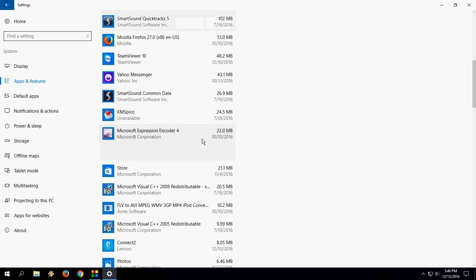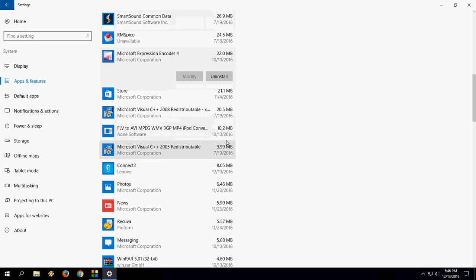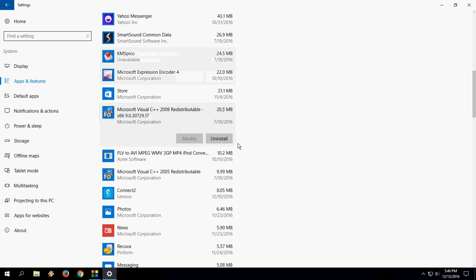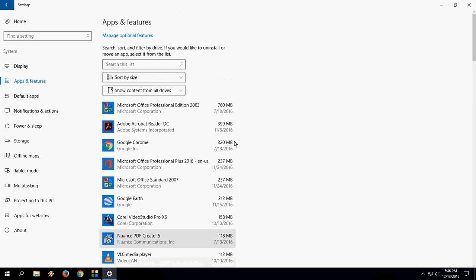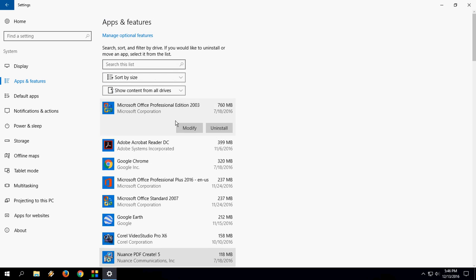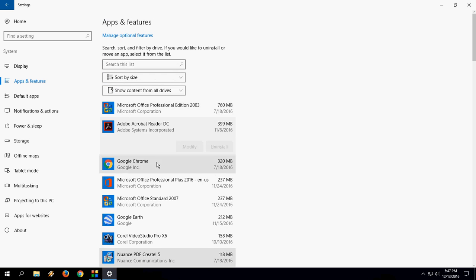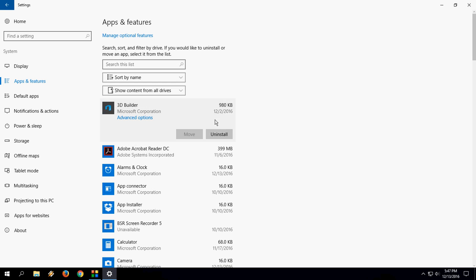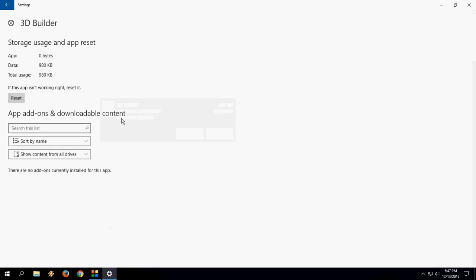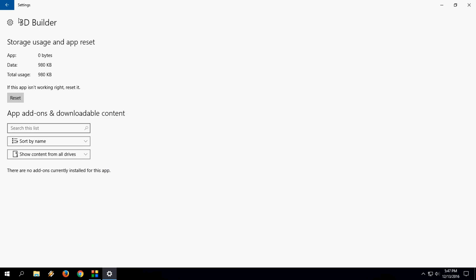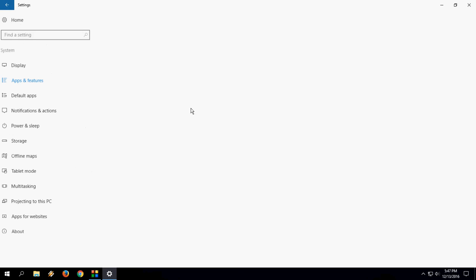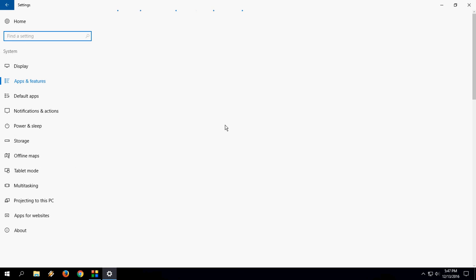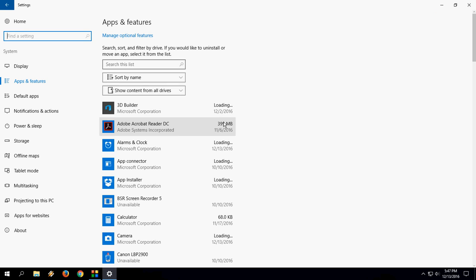And another thing is you can also reset your app from here. When you click on your app, you will get the reset option here under Advanced Options. So just click on Advanced Option and then click on Reset. You can reset, uninstall, and modify right from here.